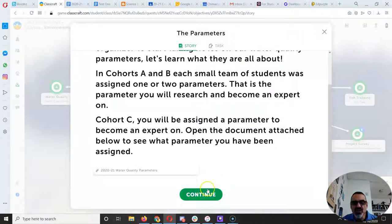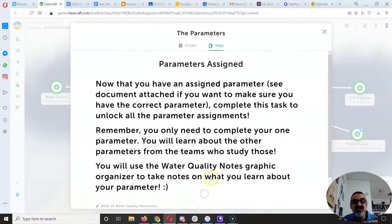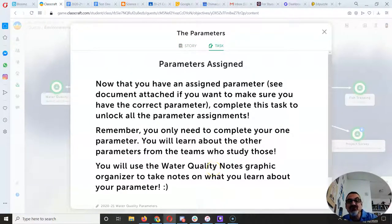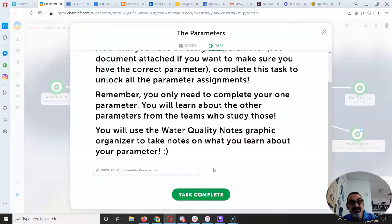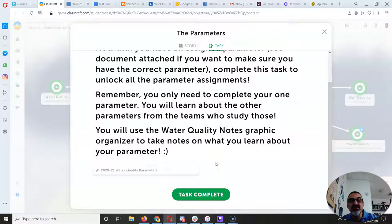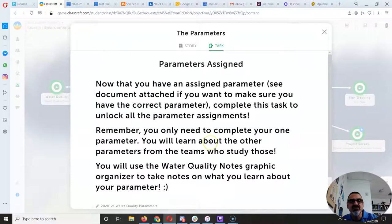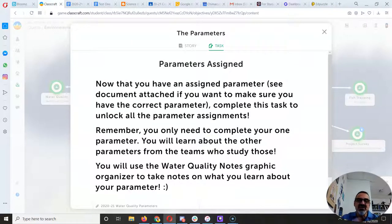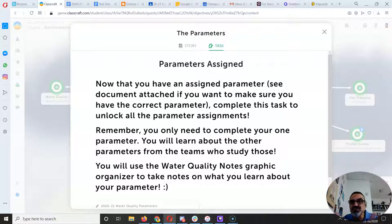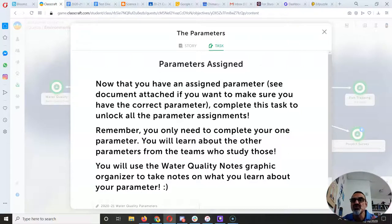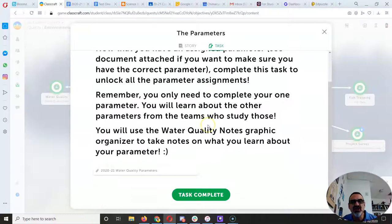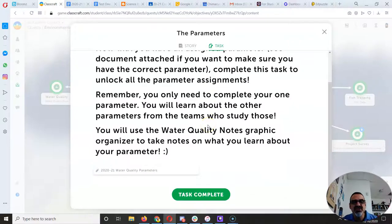Because once you, it tells you here, now that you have an assigned parameter, see the document. Because I think a few of you didn't actually click on the document. Maybe you misunderstood what that meant. Because you're researching other parameters, which is fine.